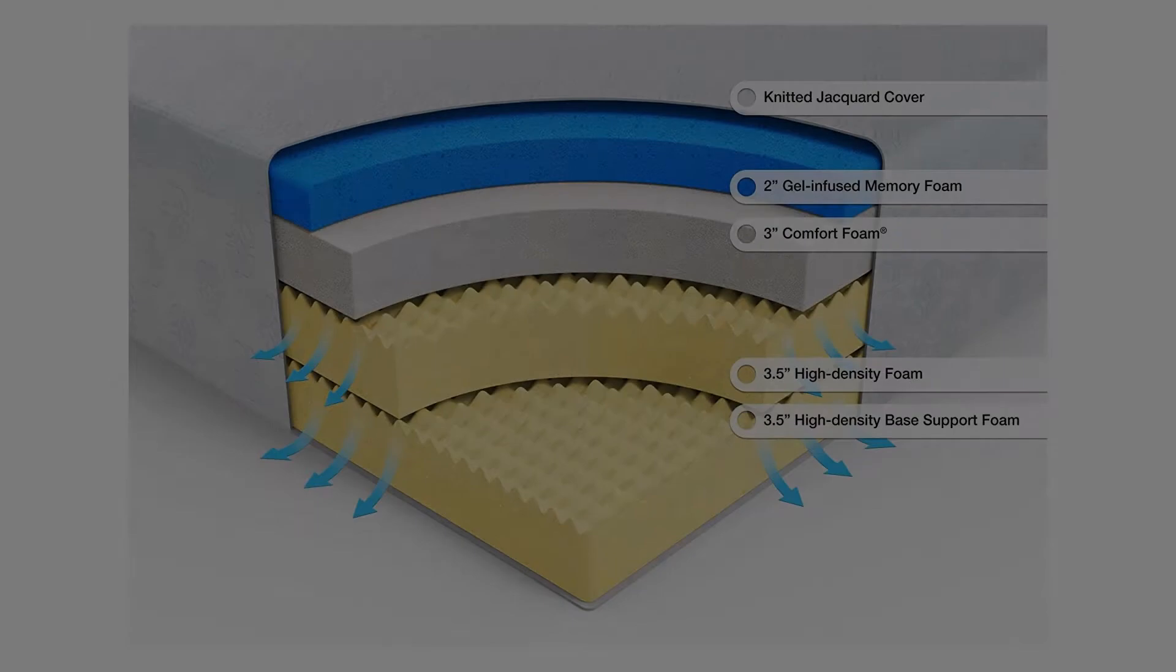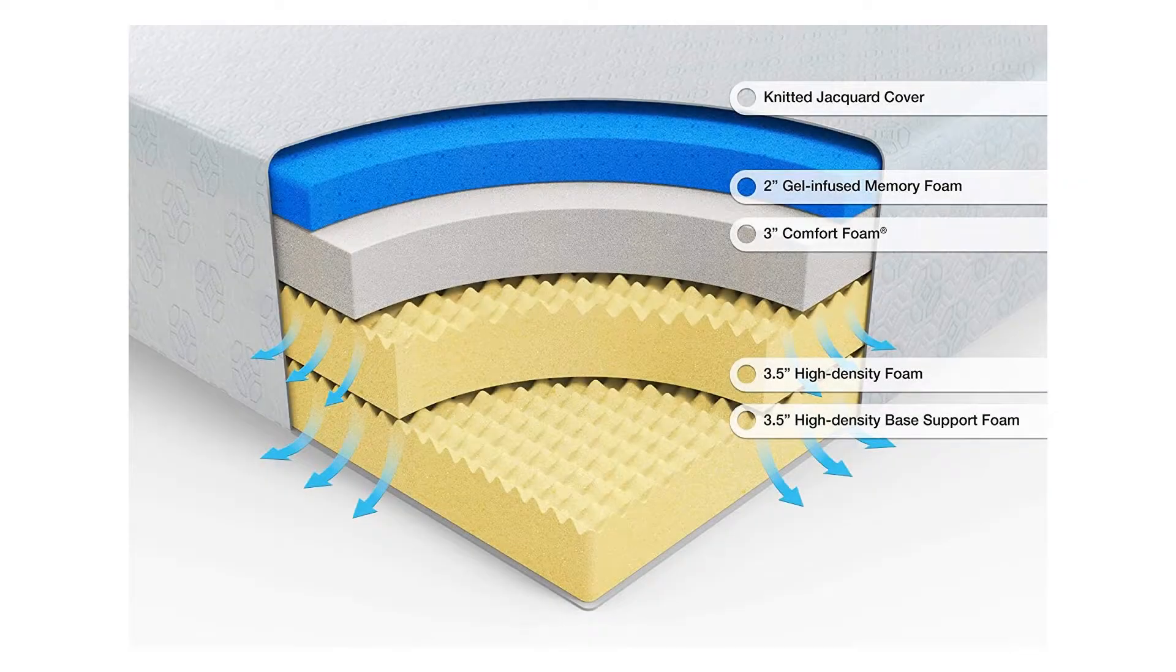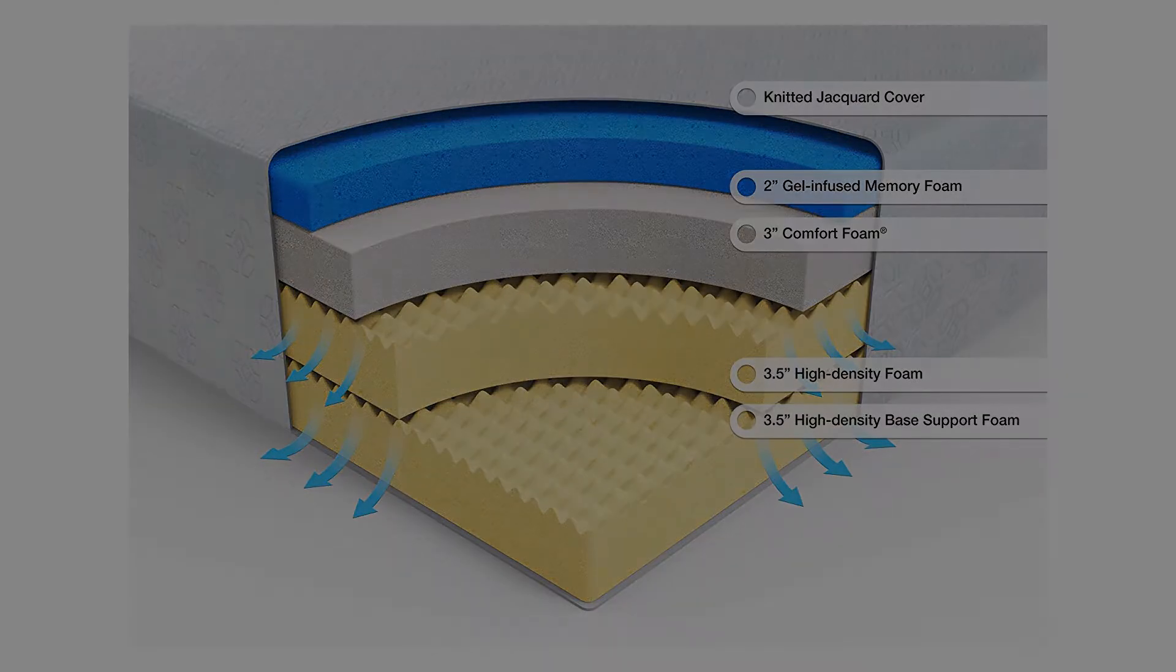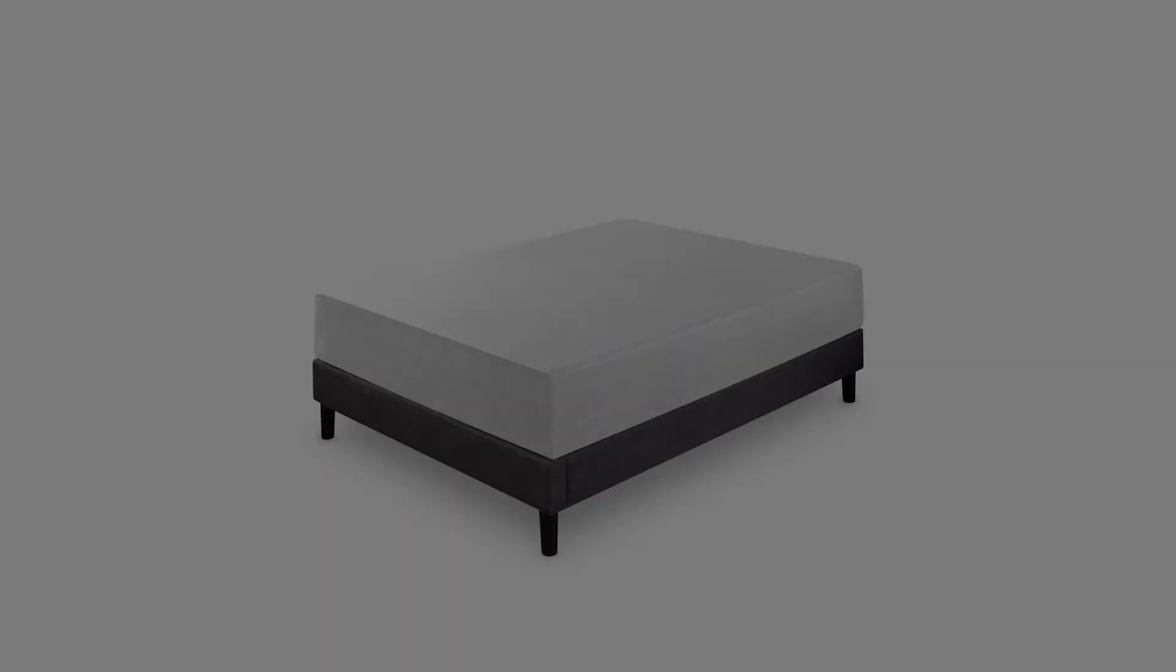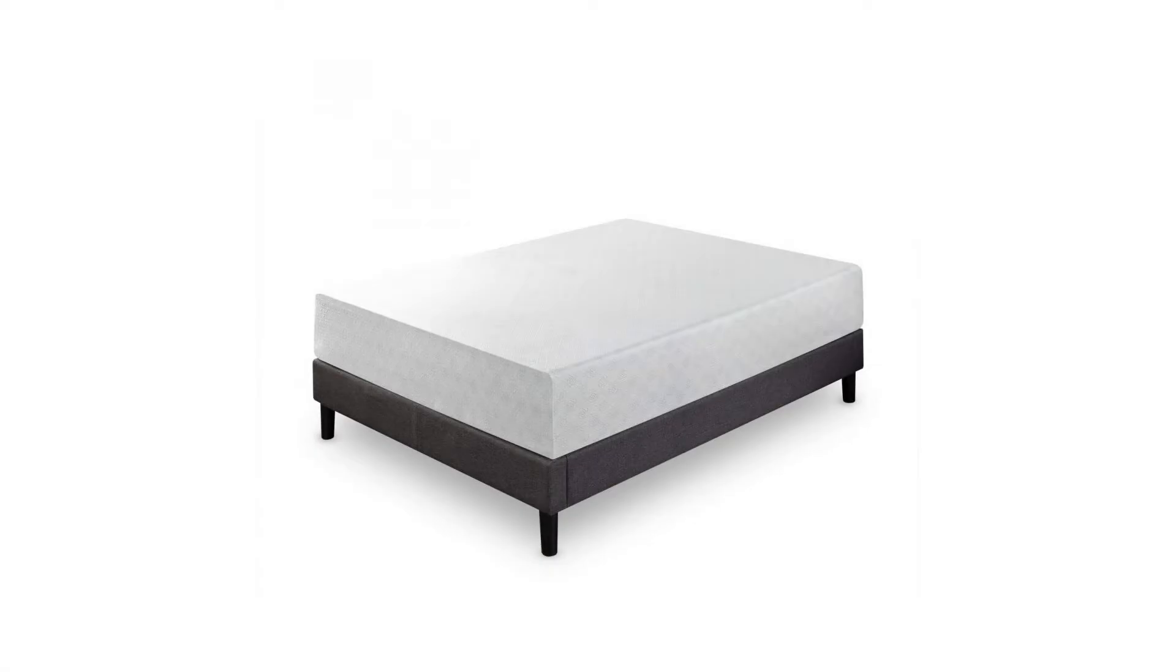The gel-infused memory foam and pressure-relieving comfort foam provide support by conforming to the natural shape of your body.